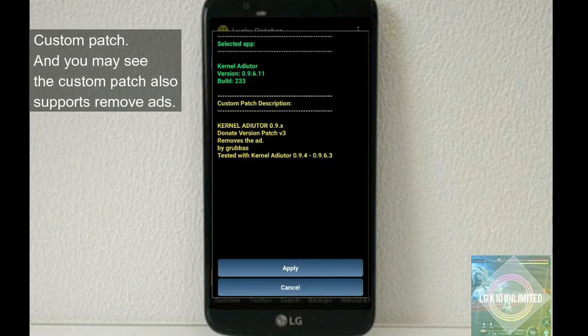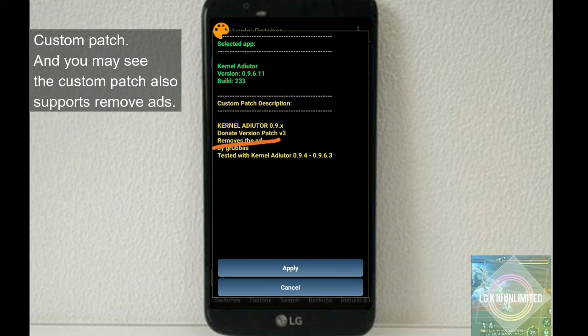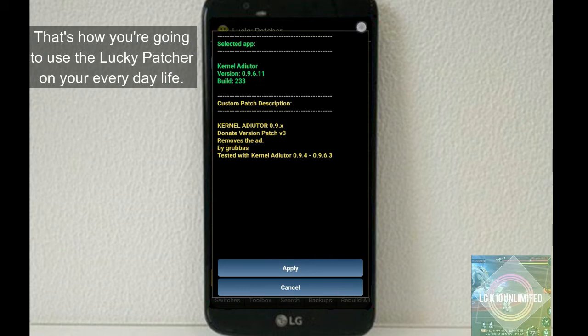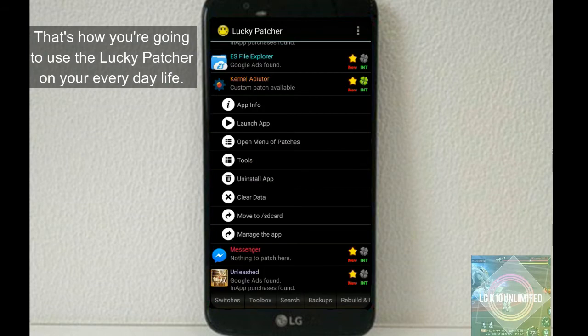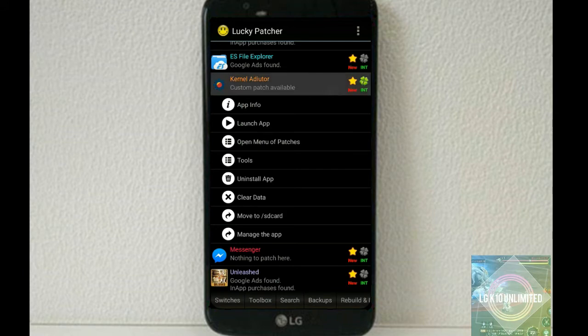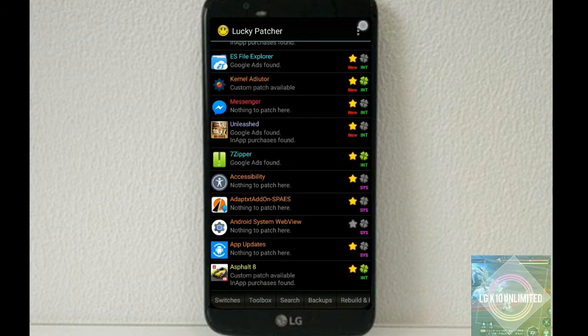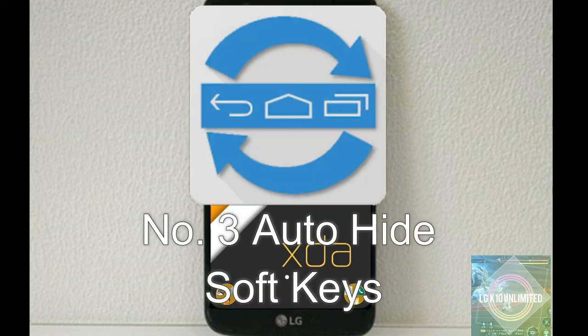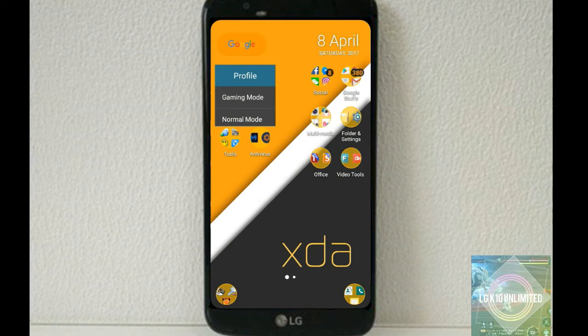Now, after you take the system app to be sure, all you need to do is to open menu patches, custom patch, and you may see the custom patch also supports remove ads patch. That's how you're going to use Lucky Patcher in your everyday life. Number three, Auto Hide Soft Keys.